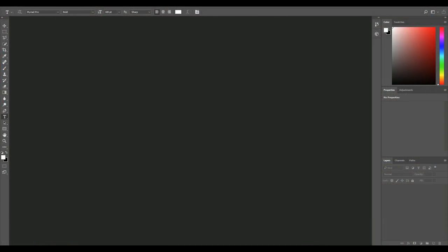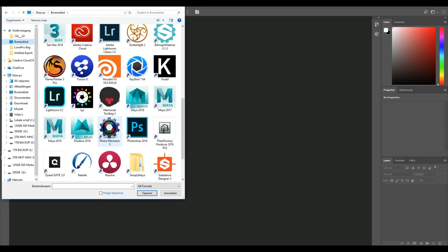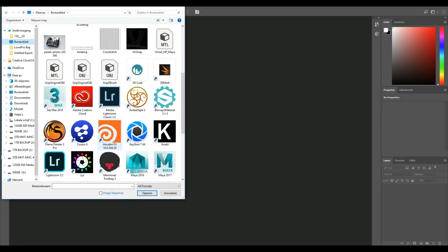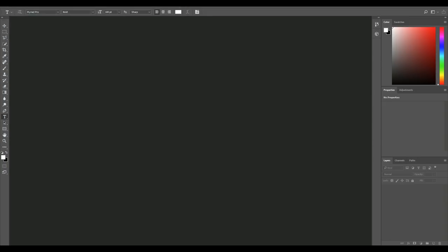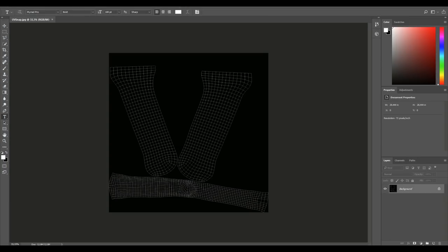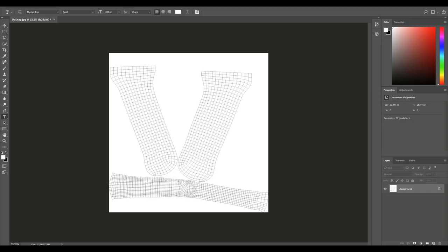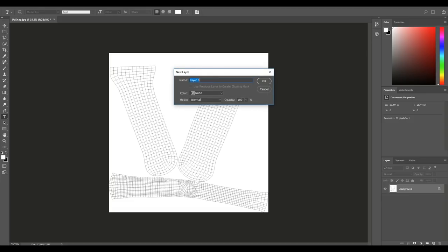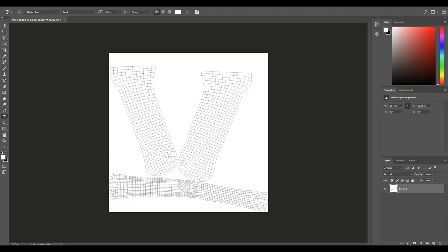In Photoshop, go to File > Open, find the UV snapshot on the desktop. It's white on black — I prefer it the other way, so I'll hit Ctrl+I to invert it. Now you can clearly see the handles. I'll double-click the layer to unlock it, hit OK, then create a new layer using the button at the bottom. Make sure you're working on that new layer.